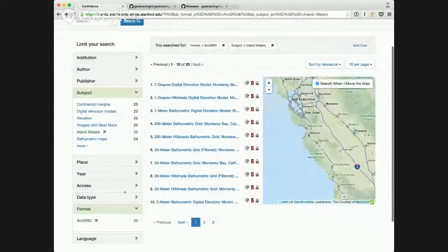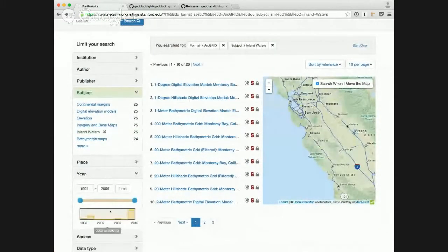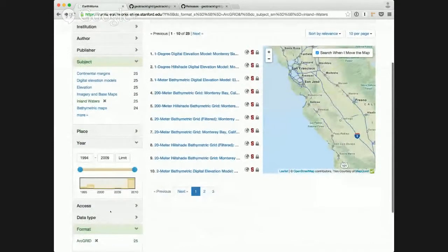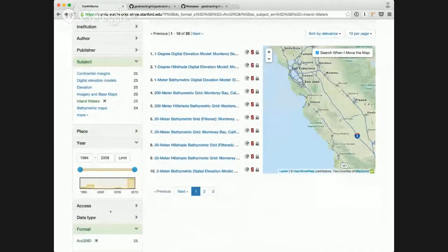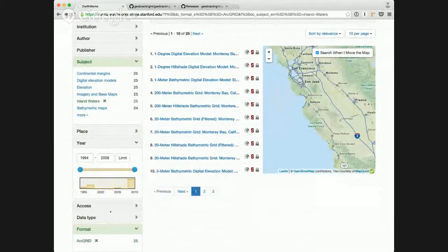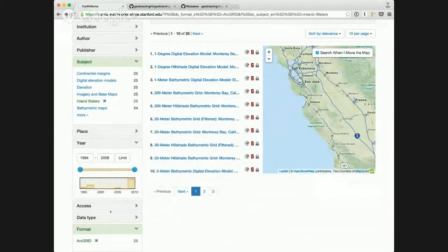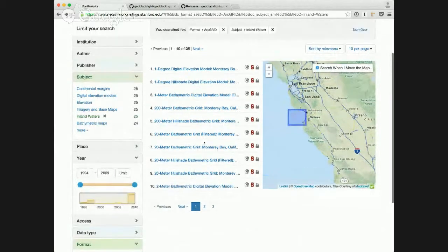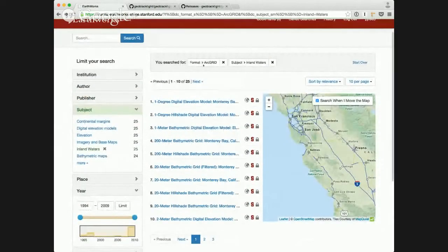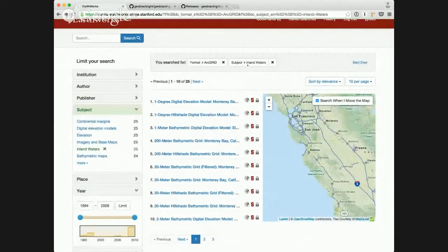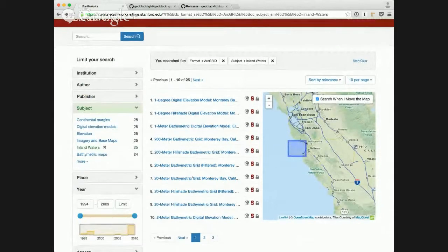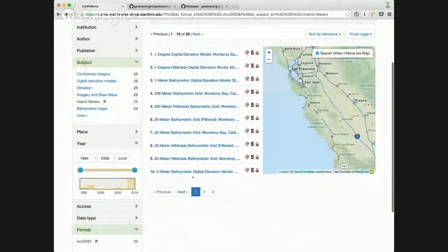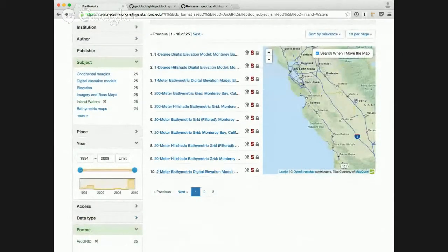Another thing we've enabled is the date range plugin. So Blacklight offers a robust plugin ecosystem already. We've been able to enable that by default in GeoBlacklight. So a user who is on this search right now, which is for ArcGrid files that the subject is inland waters, I'm actually able to do a date range.